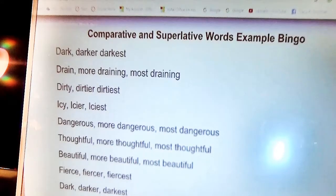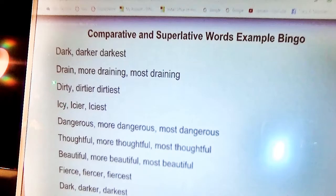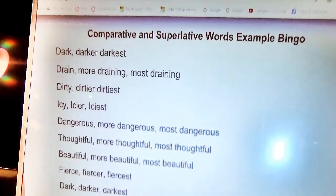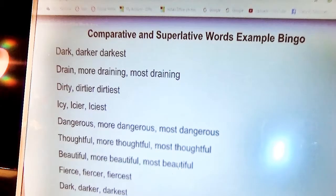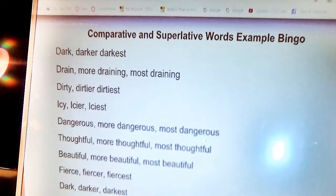The group that won used these words: 'dark, darker, darkest'; 'drain, more draining, most draining.' The words are the names. 'Beautiful, more beautiful, most beautiful.' And of course the words we started with: 'dark, darker, darkest.' And these are some of the other words that were on the card that could have been chosen.